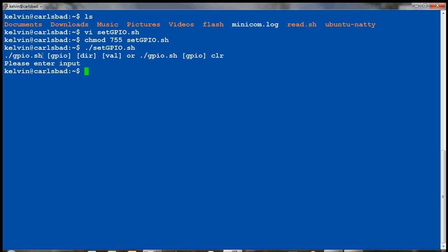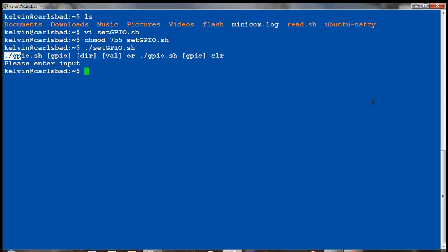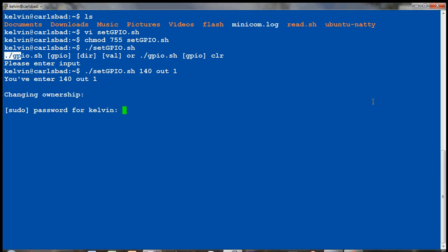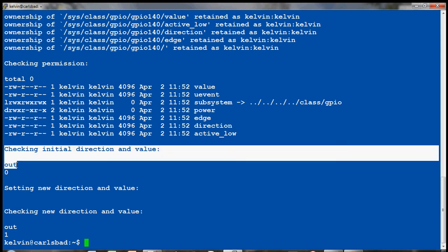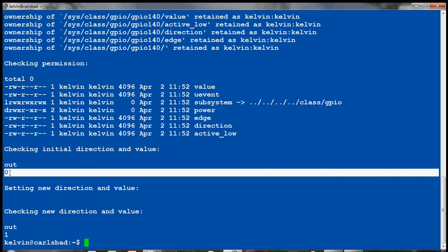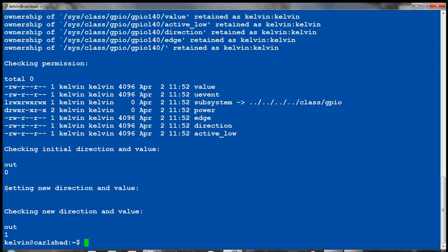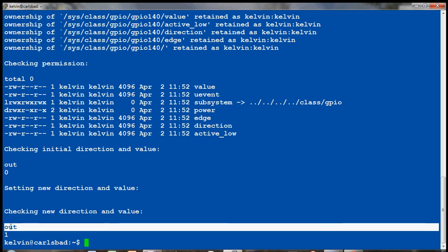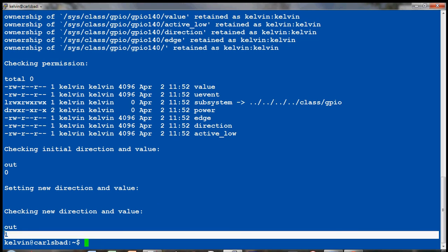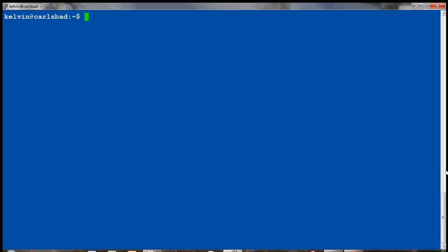There we go. So here is the help menu basically when you enter nothing. And let's say I want to turn the GPIO 140 to output. I'll do 140, and then out, and then 1 is for the value. And I'll ask for my password because I'm changing permission of the root folder. Look at this. So it's checking the initial value. The direction is out. The value is zero. And the new direction as we said earlier is out. And the value is one. So that worked.